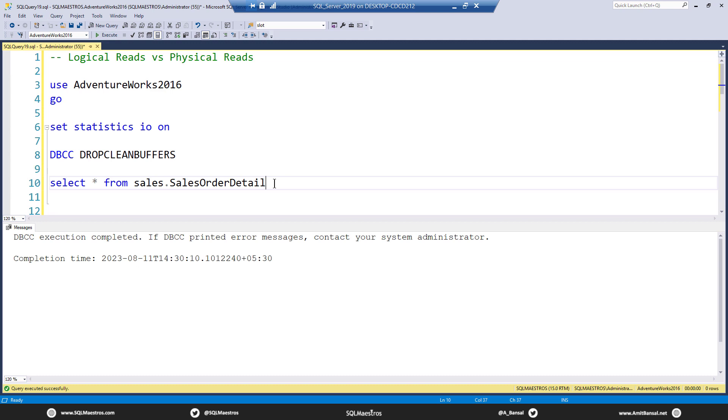So let's first theoretically understand what do you mean by logical read and what is a physical read. Very plain and simple. When your query is requesting data from SQL Server, you know that the data, the records are stored in pages. So these pages are 8K pages, 8 kilobytes.